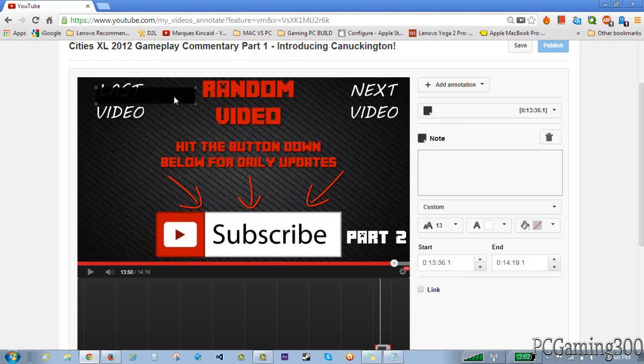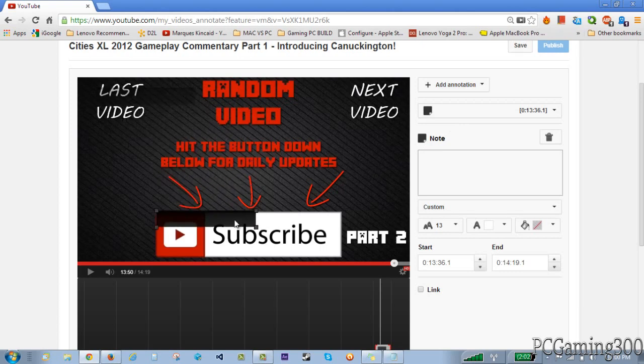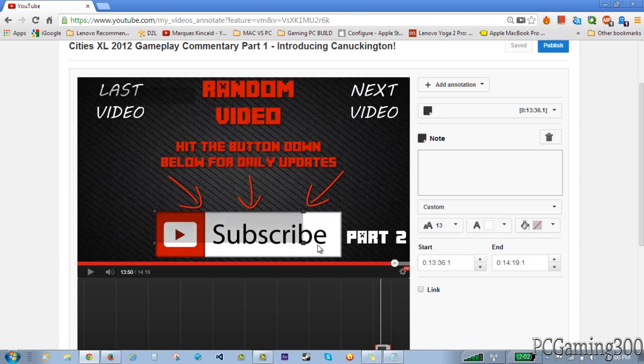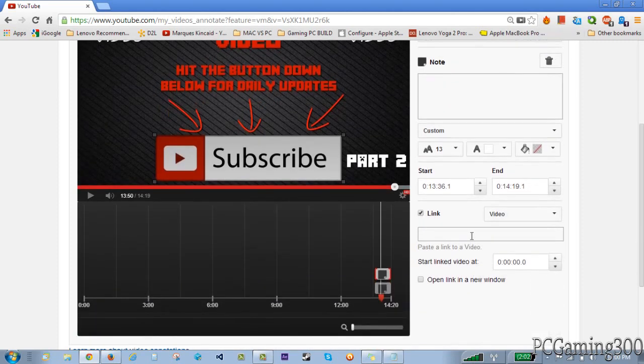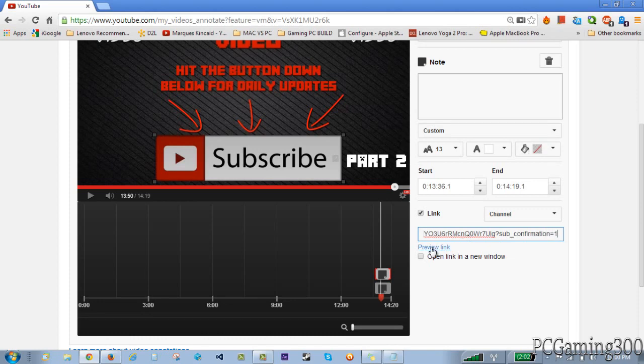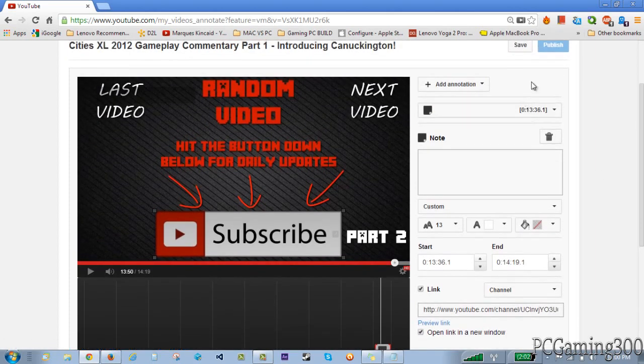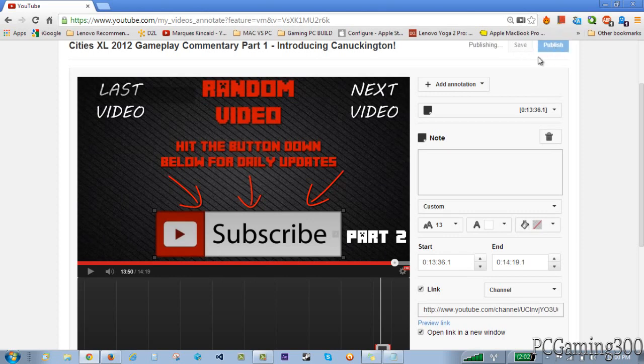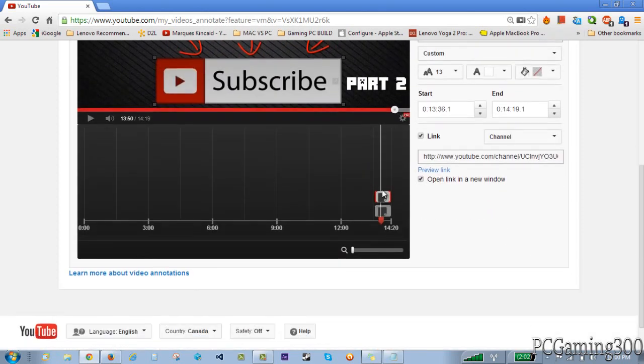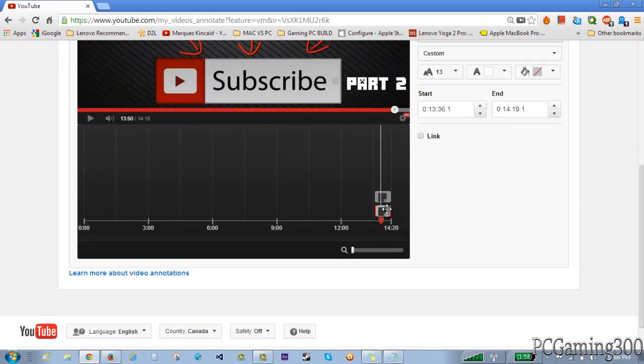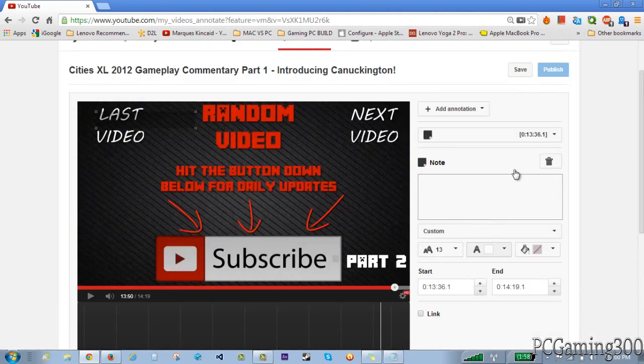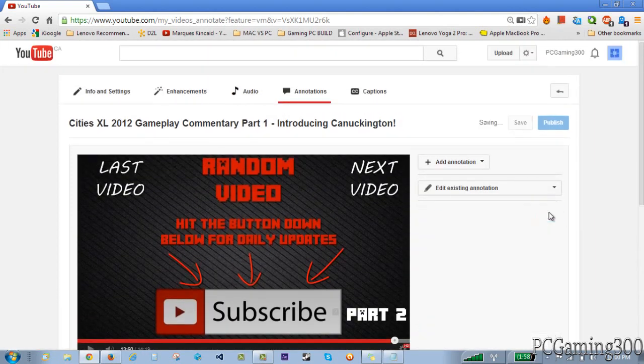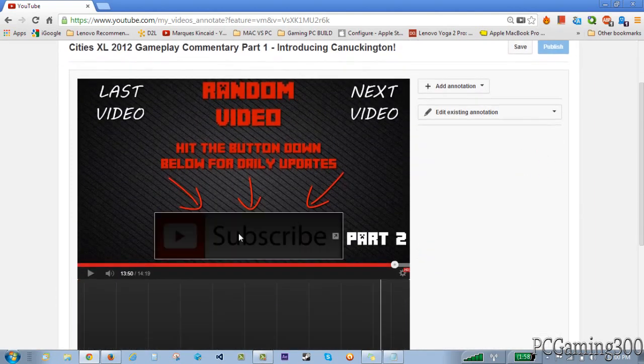So right here I'm just going to put it around this subscribe button, just like this. I didn't mean to play the video. Just like that, right around it. And I'm going to click on link and I'm going to paste that right in there and open like a new window, just like that. And I'm just going to save and publish.